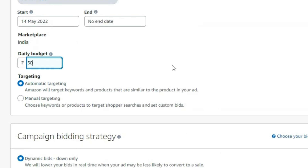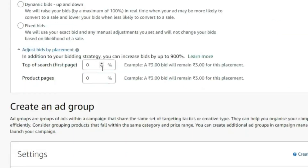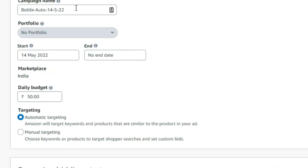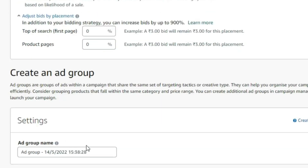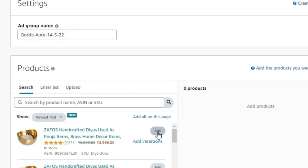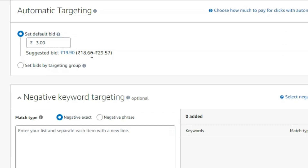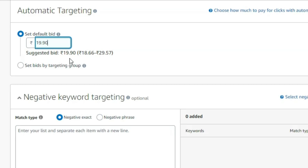Put the budget as 50 rupees. For dynamic bids, select 'down only.' Set it to zero zero. Then copy and paste your campaign name. Click on the item you want to sell. For the default bid, take the suggested bid. If the suggested bid is very high — for example 19.90 — you may want to adjust it.